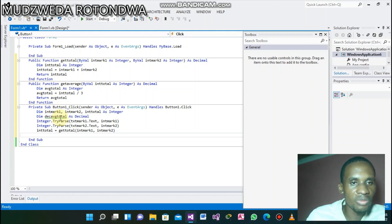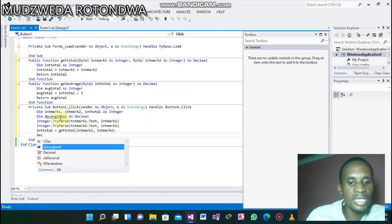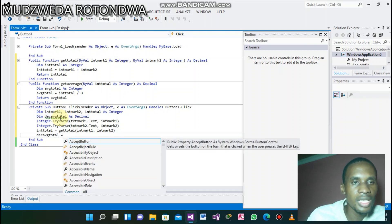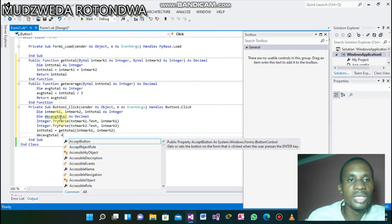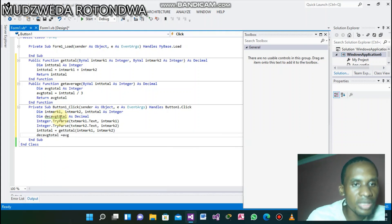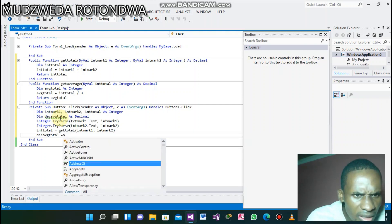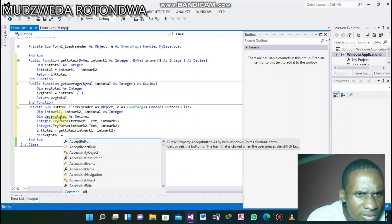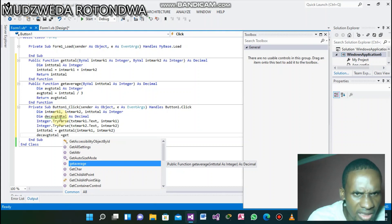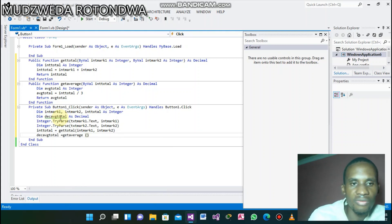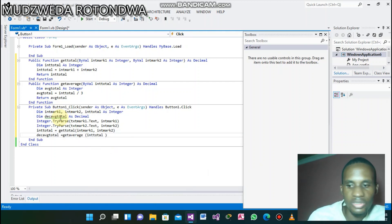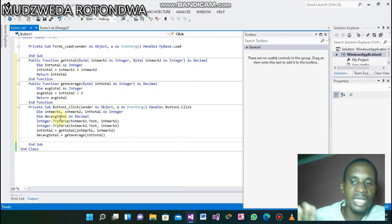Now calling the second function: avgTotal equals getAverage. When we created the public function, we called it getAverage. Inside it, it's going to be taking intTotal. As simple as that — done with declaring, assigning, and calling the functions.